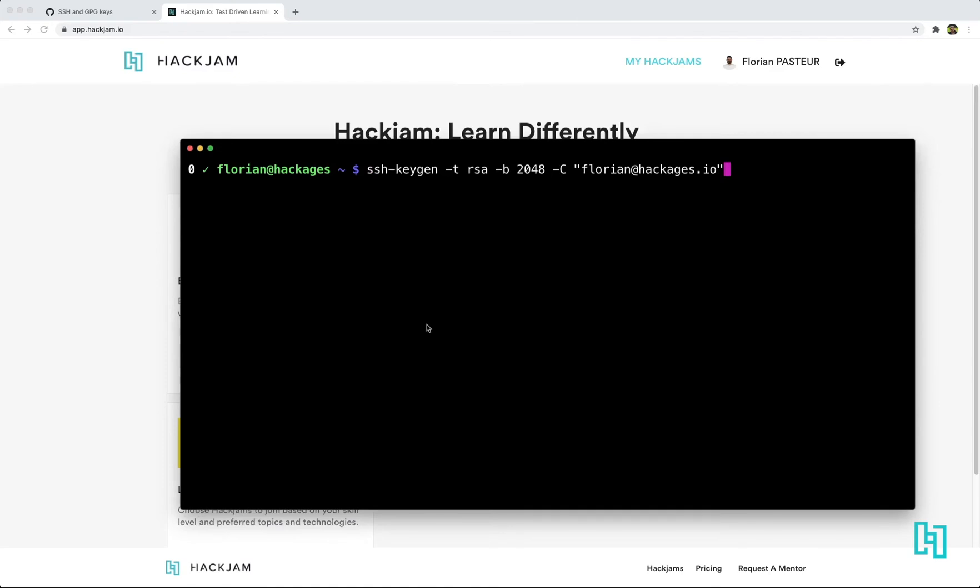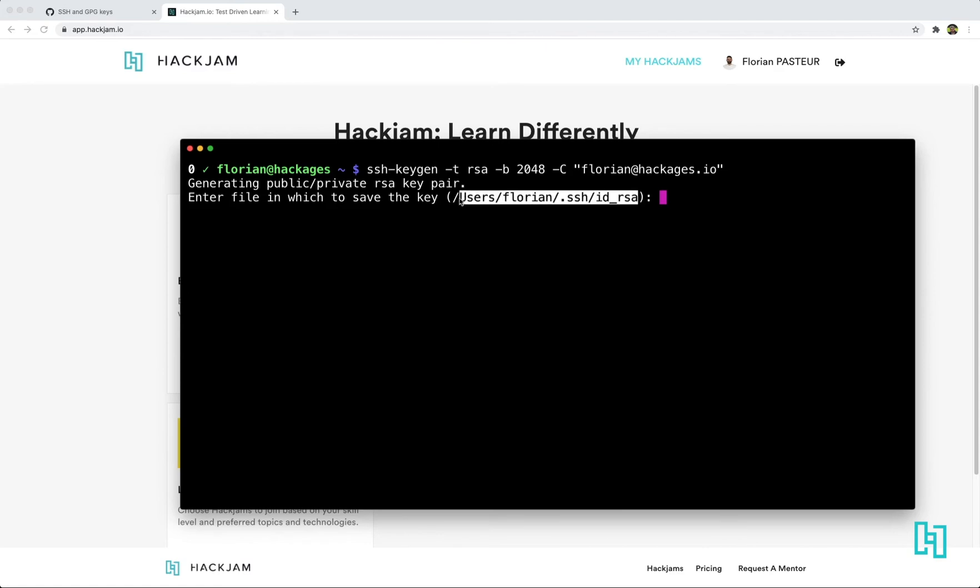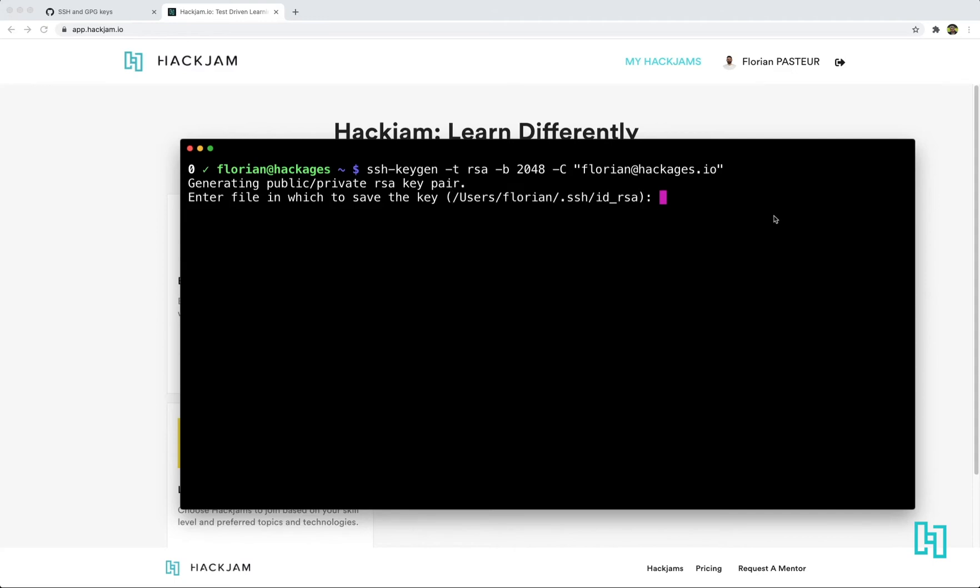So let's generate another key. And instead of using the default settings here with ID or RSA name, we're gonna specify another name at the same location. Let's call it hackjam.io.